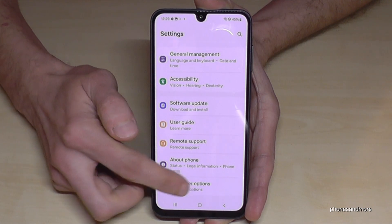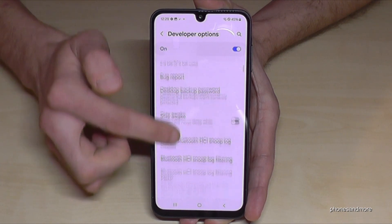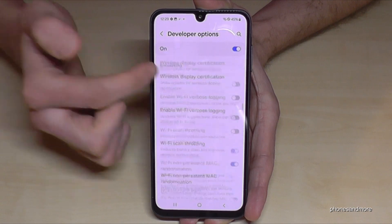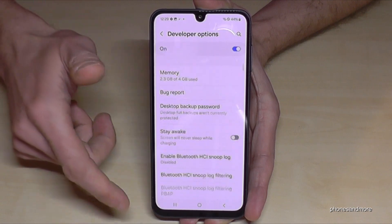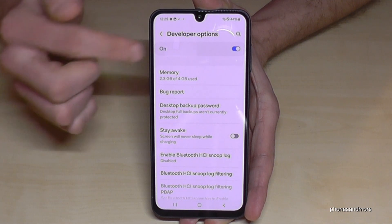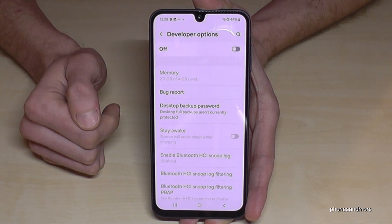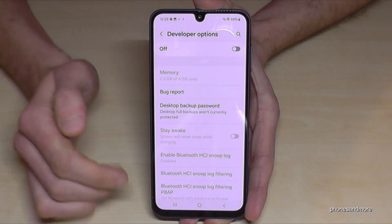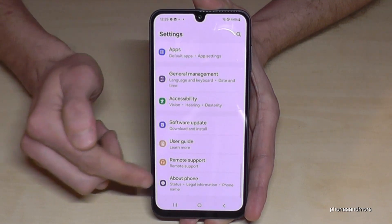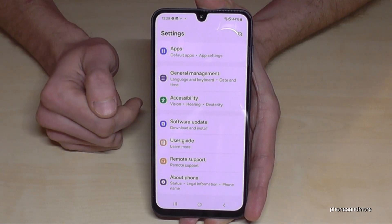Now you can do whatever you wanted to do, such as enabling the 'Stay Awake' mode, USB debugging, and much more. When you are done, you can also disable the Developer Options using the toggle at the top — that means they will disappear from the menu. But you can always get them back by tapping seven times on the Build Number as shown.